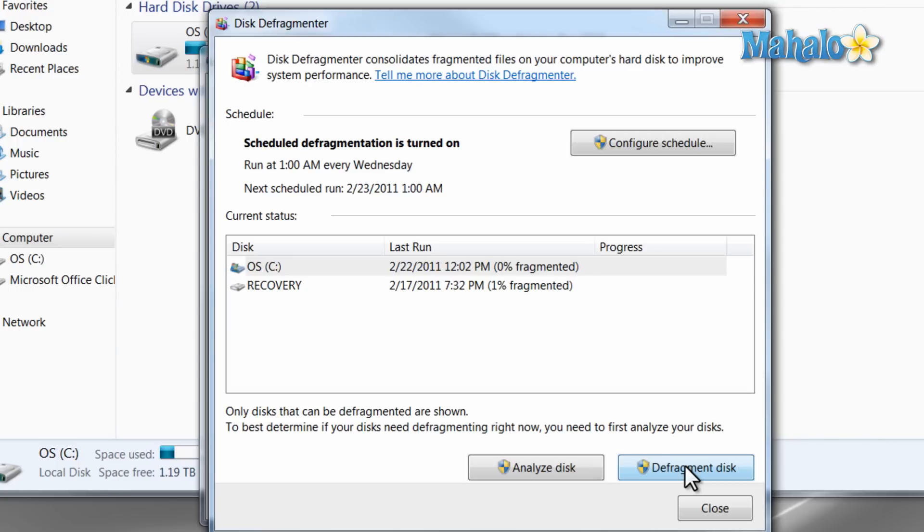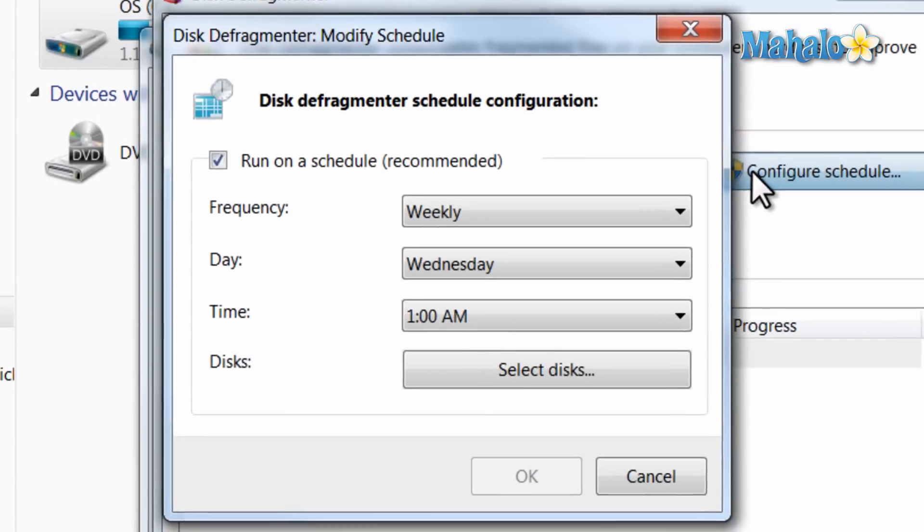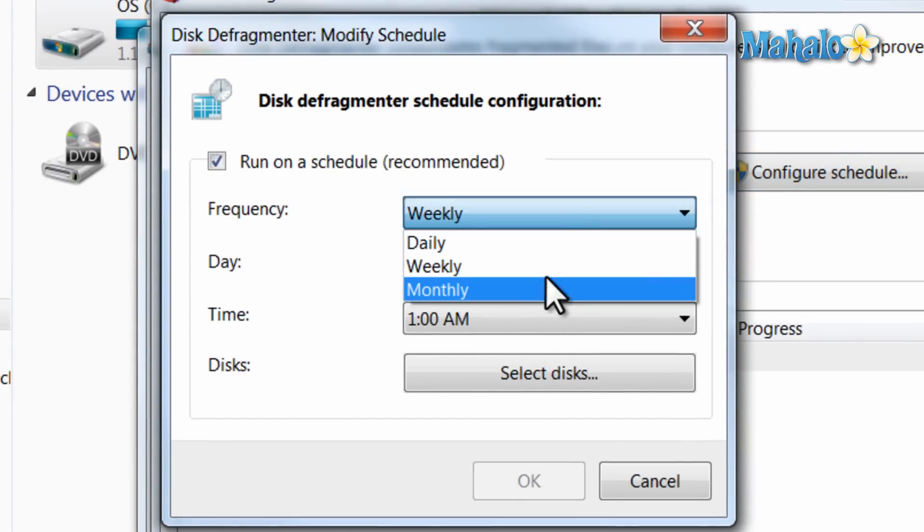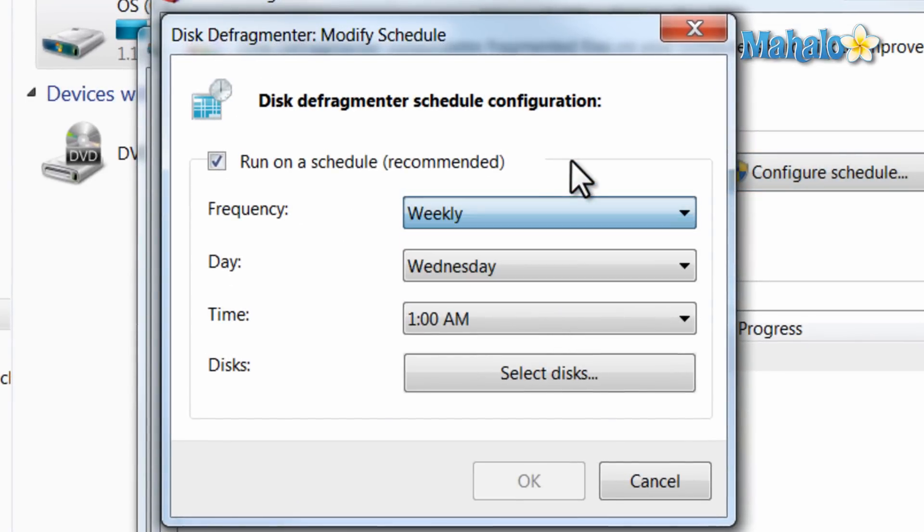Then once this process is over, that means your drive is defragmented and you're good to go. Depending on how often you use your computer, you might want to defrag once a month, or for more active users you might want to defrag once a week. Or you could even just defrag when your system seems sluggish.